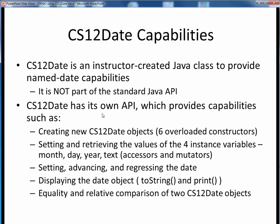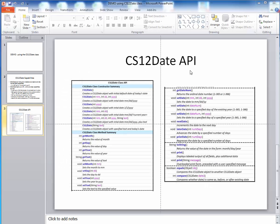CS12Date has its own API, and it provides capabilities such as creating new objects, setting and retrieving the values of its four instance variables (month, day, year, and text), setting, advancing and regressing the date, displaying the date object in a couple different ways, and checking for the equality or relative comparison of two CS12Date objects. Here's the CS12Date API. You'll find this published on Canvas, and I would strongly suggest that you download it or print it just to have it on hand for reference as you go about learning your way around this class.